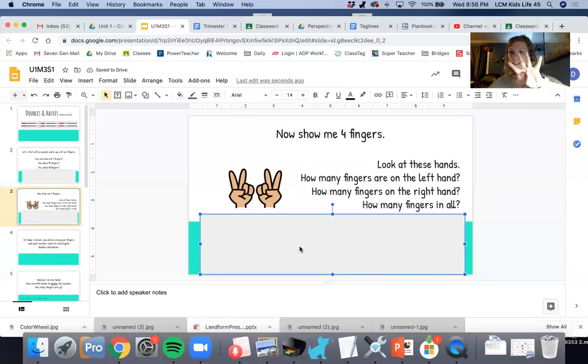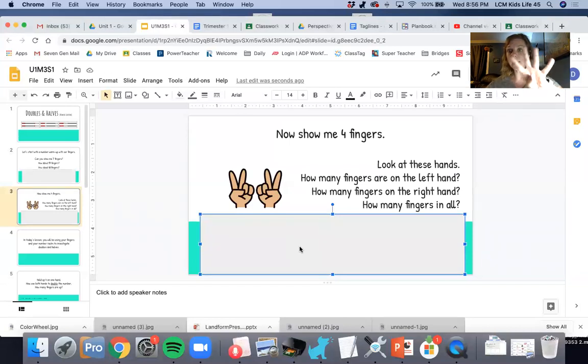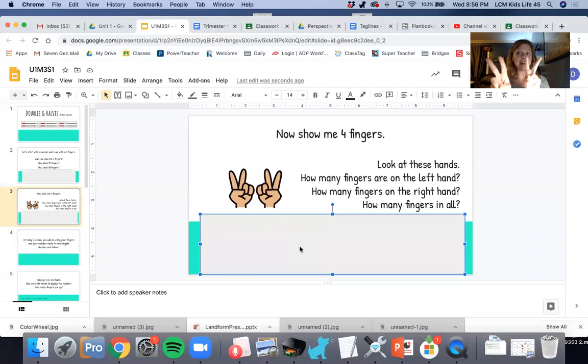So if you showed me four this way at first, that's true, that's four. But you could also show me four this way, half and half.